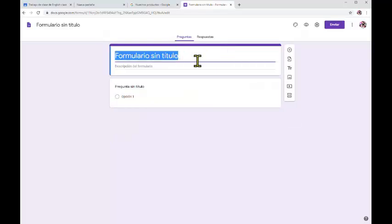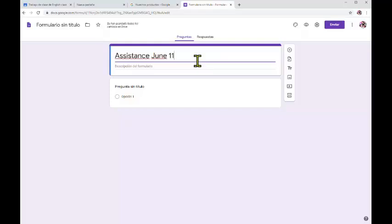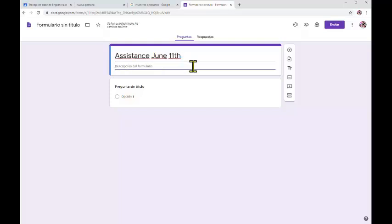In this form, you have to write a title — that is 'Assistance.' You can write 'Assistance' or whatever you want — it's up to you what you write. Now you can also add a description if you want, and you can tell something to your students.